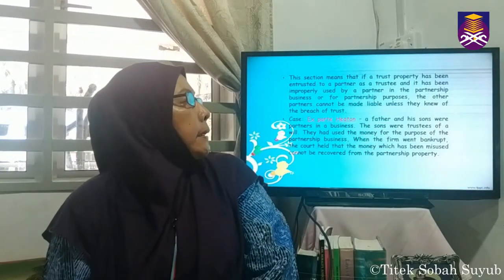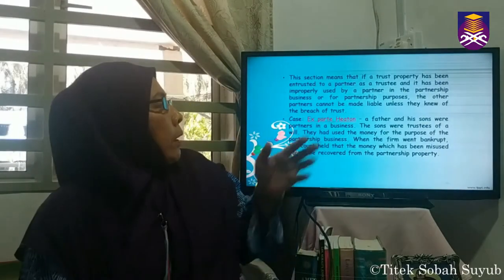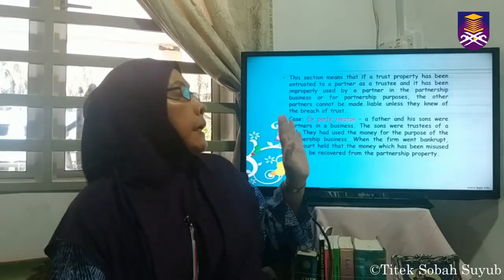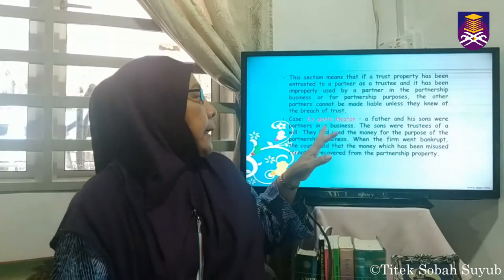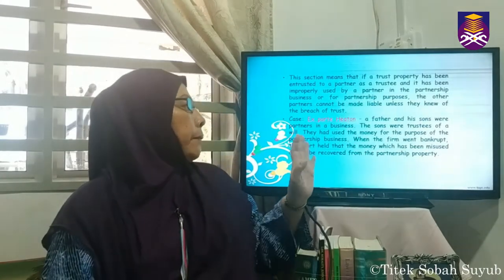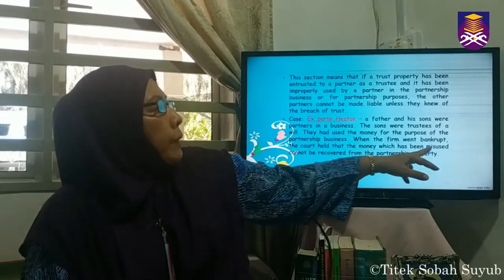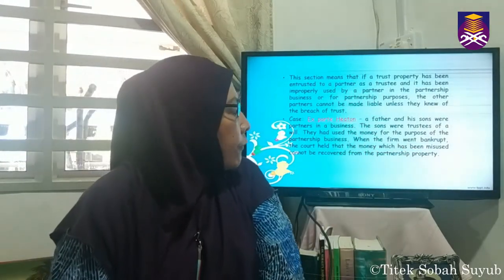This is illustrated in ex parte Huttons, where a father and son were partners in a business, and the son was a trustee of a will. The son used the trust money for the purpose of the partnership business. The firm later went bankrupt, and the court held that the trust money could not be recovered from the partnership property because the money was no longer there. Had the money still been present in the firm's funds, it could have been recovered.